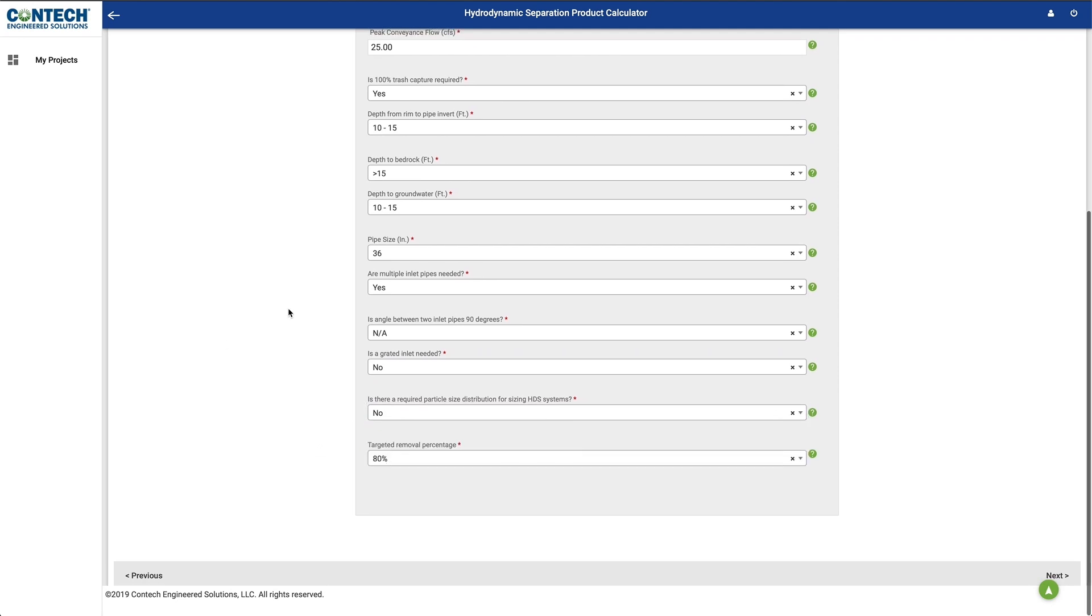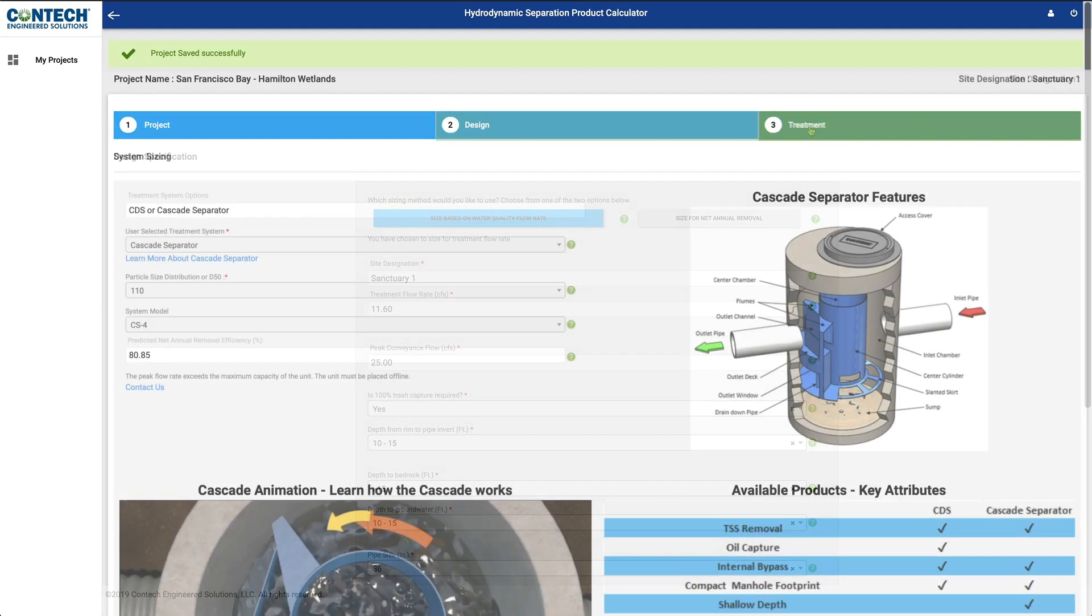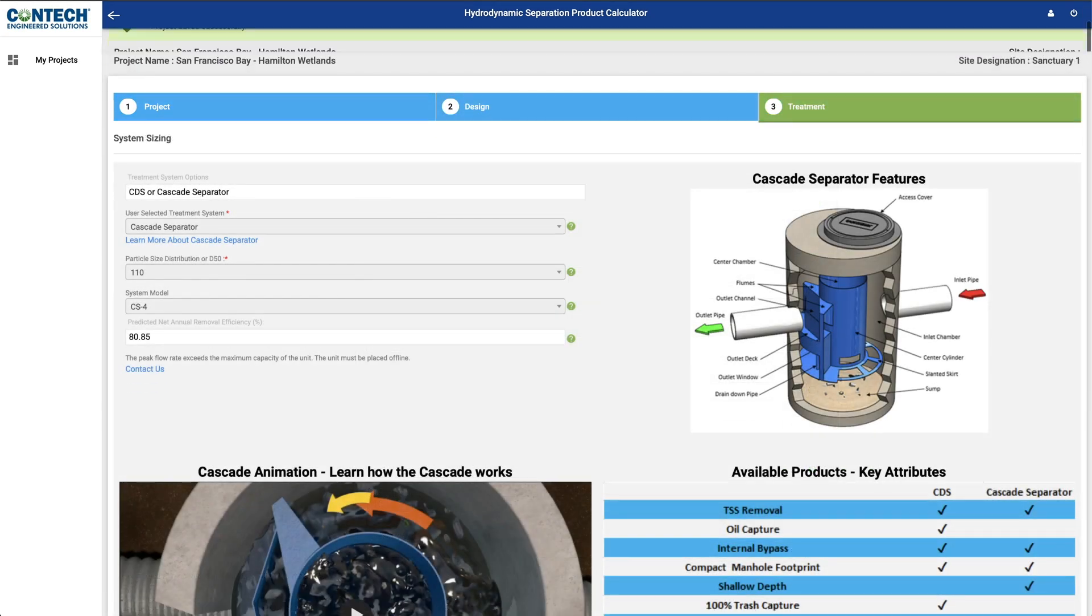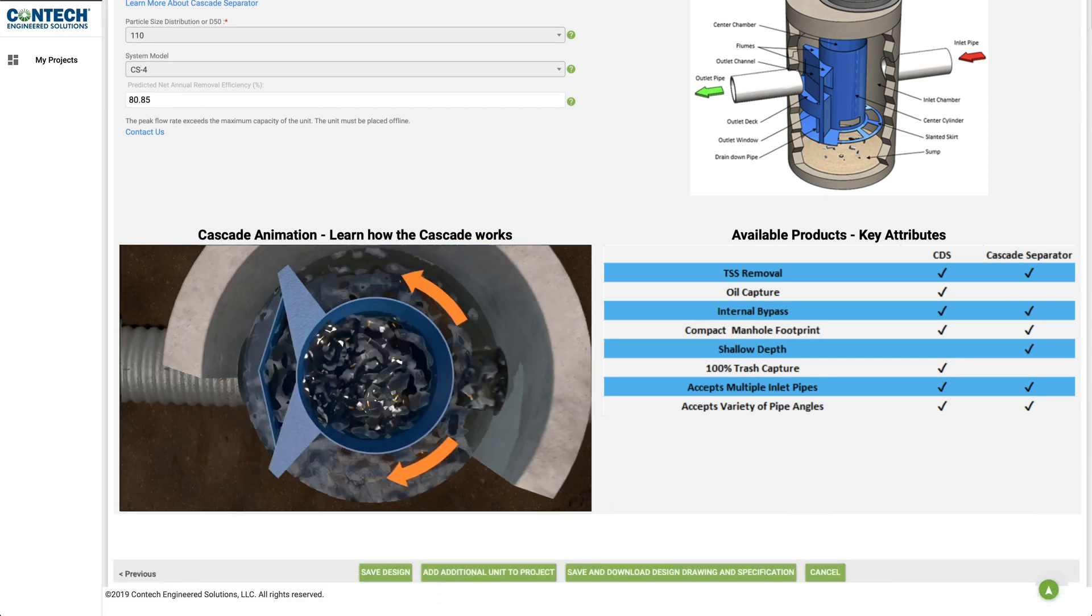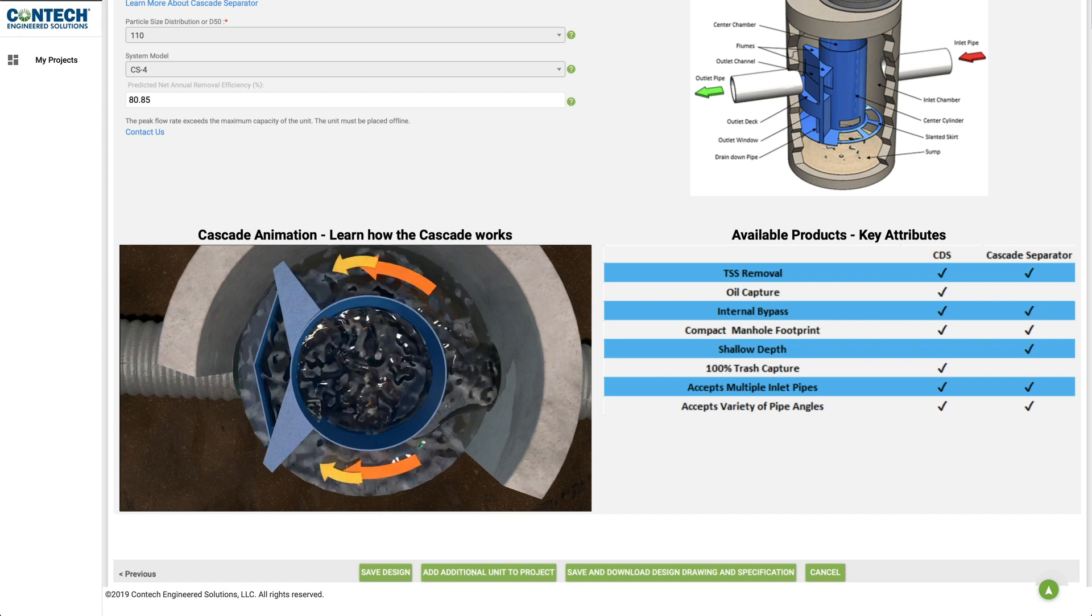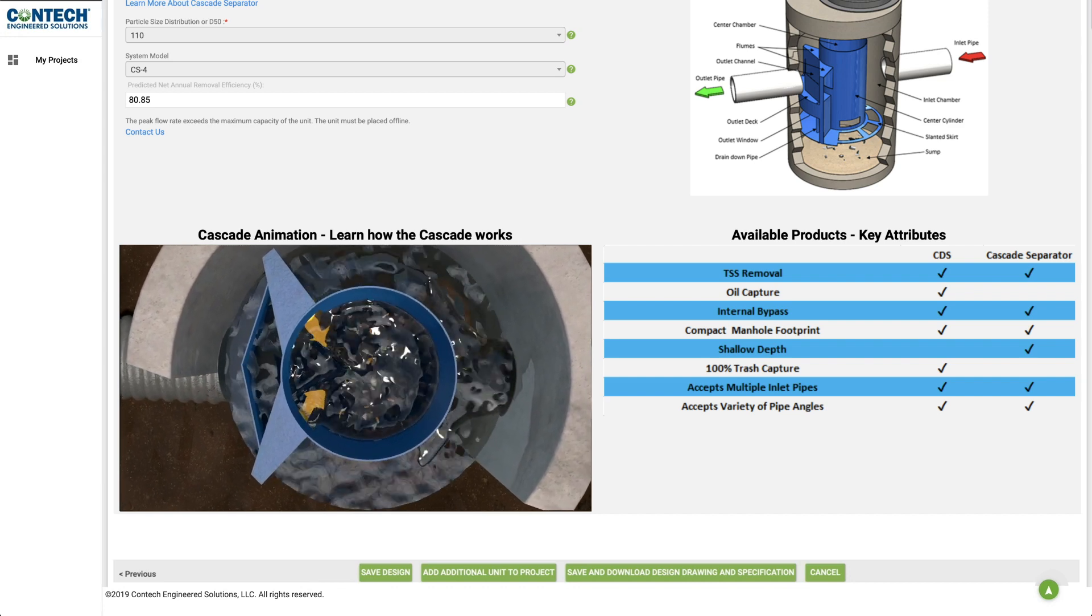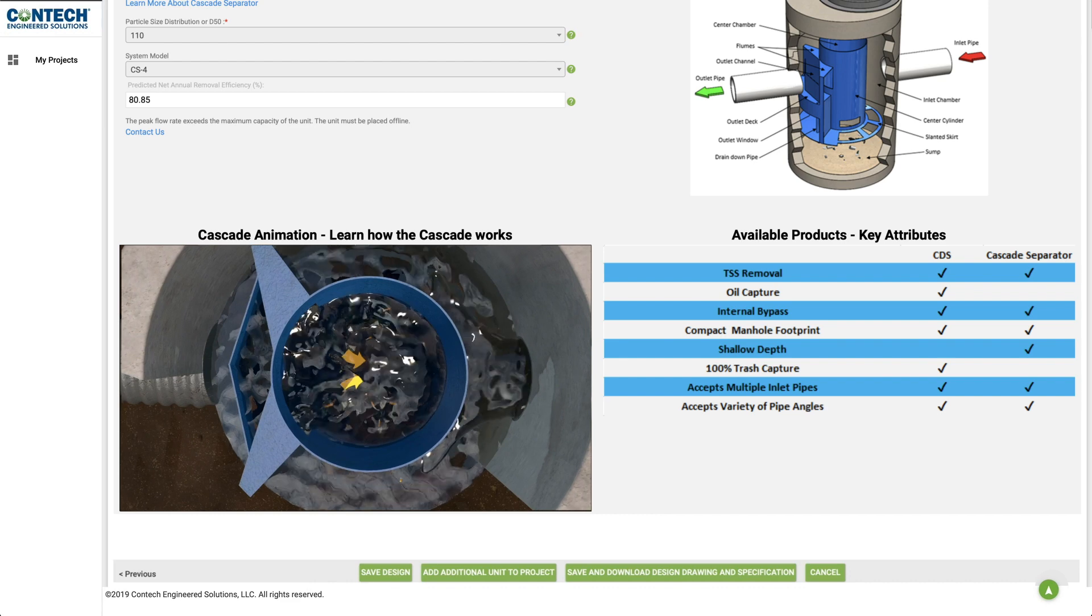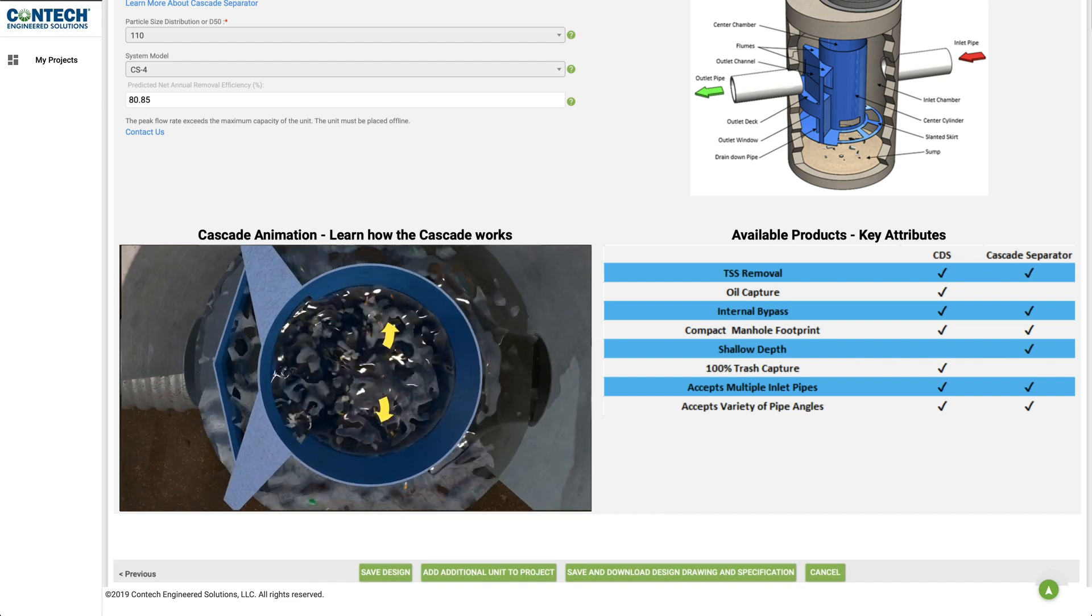When you're finished, click the Treatment button to see what treatment system options are recommended. You can even watch a video that shows how the recommended system works. Downloading the design drawing and specification allows you to save the calculations and specifications of your system.